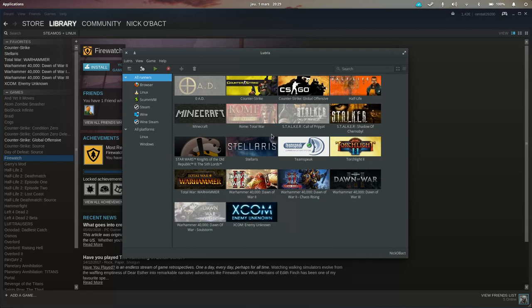The second point I'd like to talk to you about is graphics drivers. On Linux, the graphics driver situation is a bit complicated. You have, of course, open-source drivers that are developed by the Linux kernel maintainers and developers.